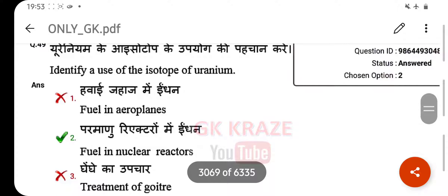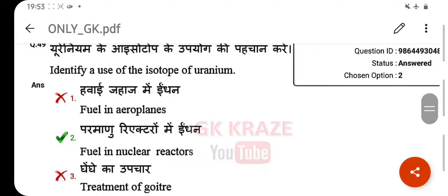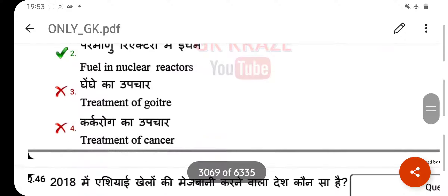Identify a use of the isotope of uranium — your right answer is fuel in a nuclear reactor.